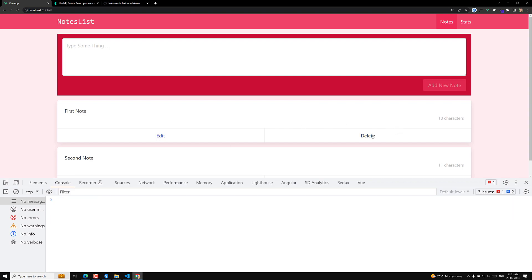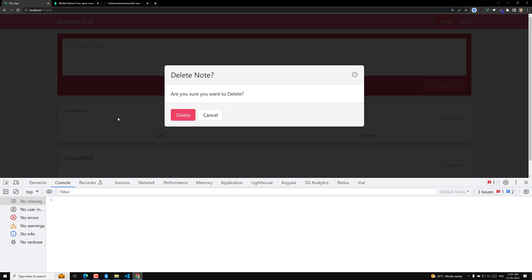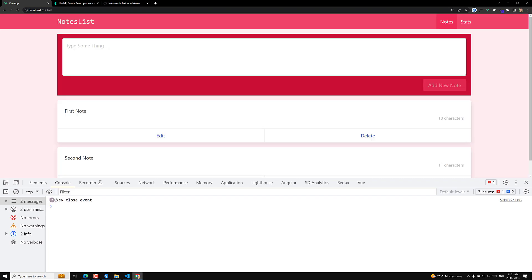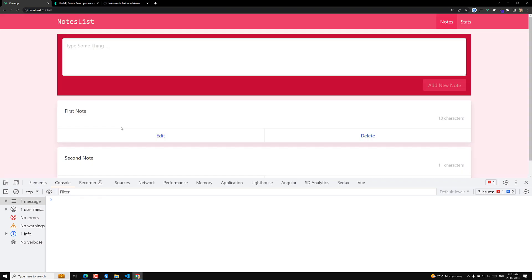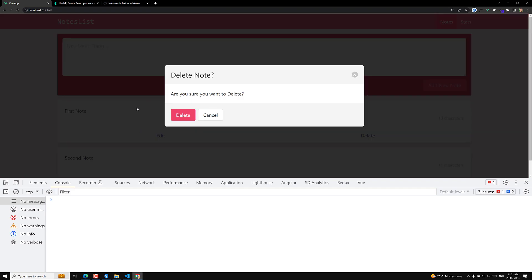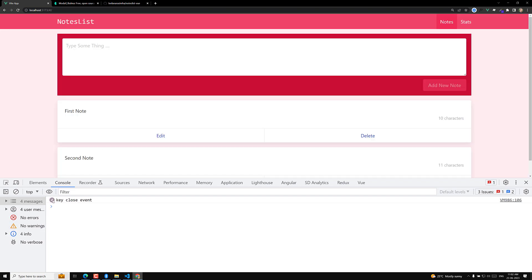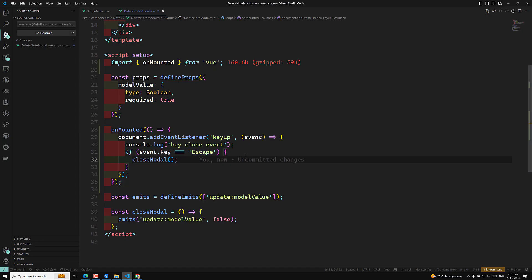Now let's say I open delete again and press Escape — this time the event has fired two times. This is a problem; it should fire only once. Let's click delete again and press Escape — now three times. Opening it once more and pressing Escape — this time four times. So there's a bug here.